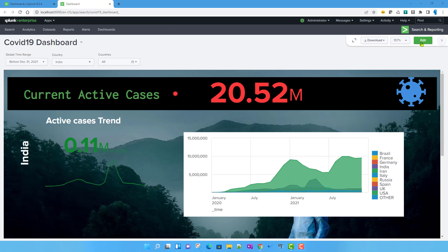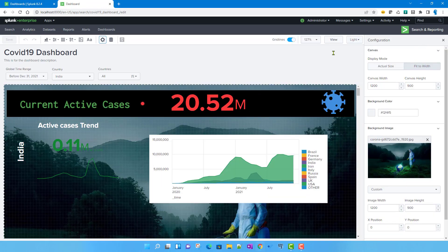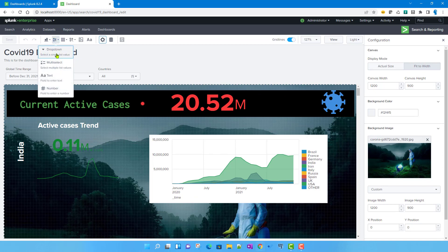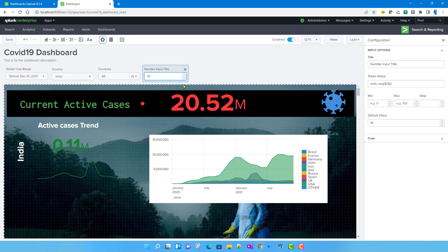Let me show you that one. If I just go to edit and then to the input section — we already discussed dropdowns and multi-select — the other thing left is called the Number input. Basically, if you want to specifically input numbers, you can use this particular input in Dashboard Studio.